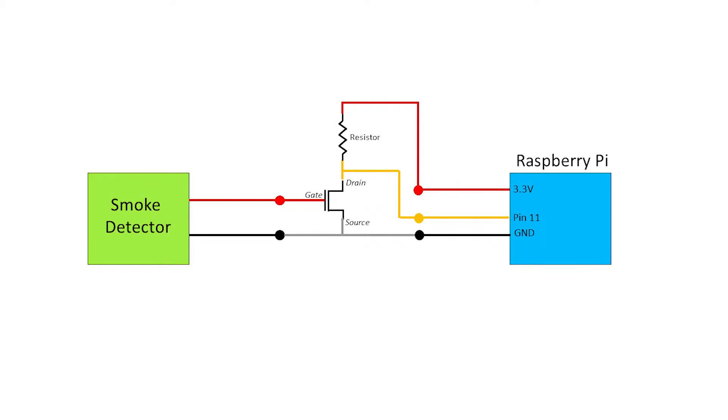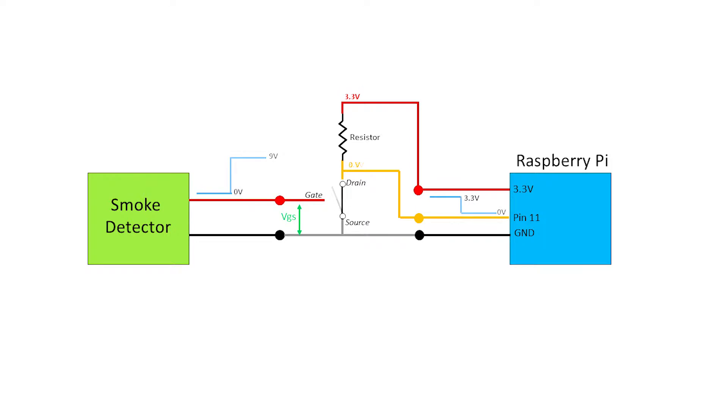Depending on the gate source voltage, the MOSFET behaves as a switch. When the smoke detector signal is 0V, the MOSFET is open. So the 3.3V is applied to Raspberry Pi's pin 11. However, when the signal is 9V, the MOSFET is short. Therefore, pin 11 sees 0V.